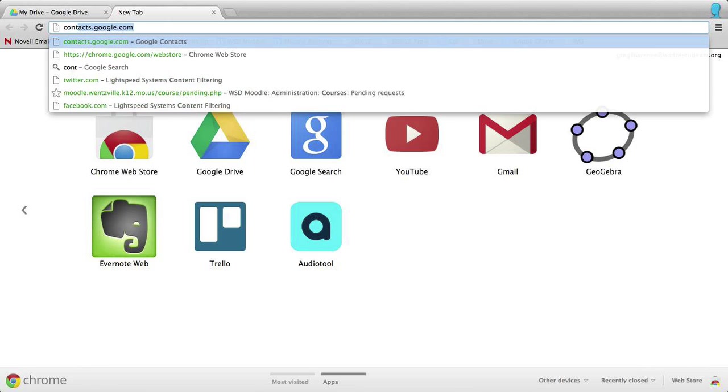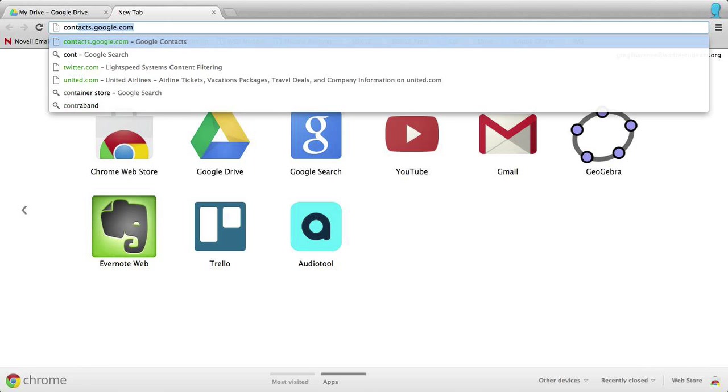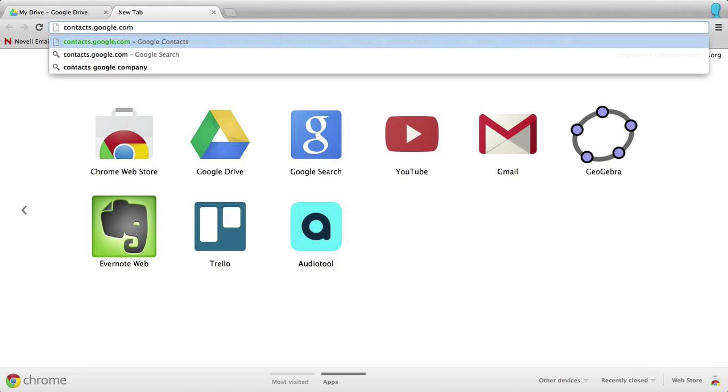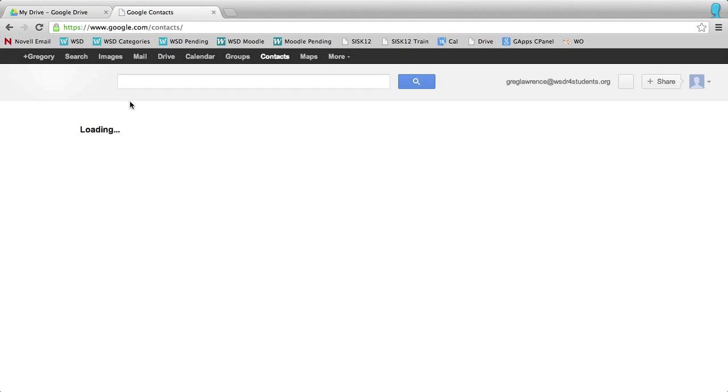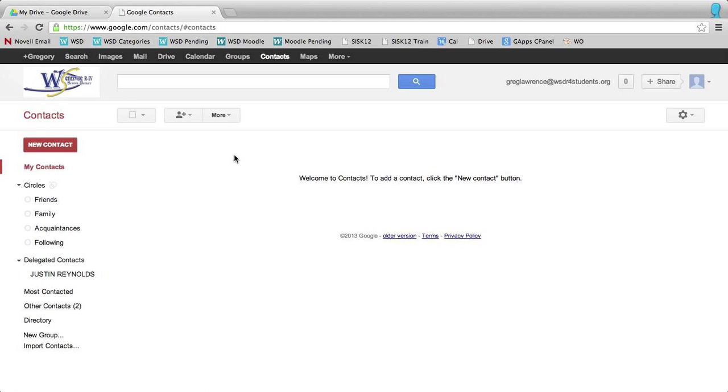Go to contacts.google.com. When you do that, it's going to take you to your contacts page.